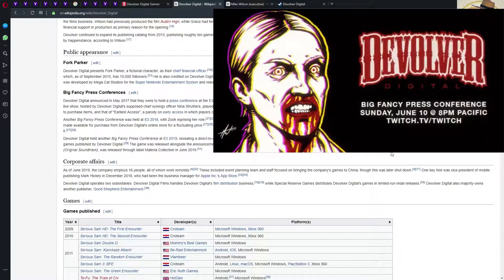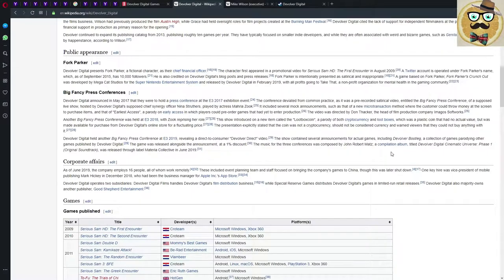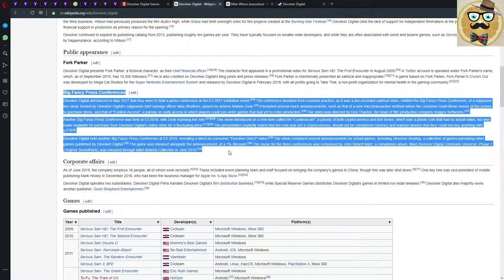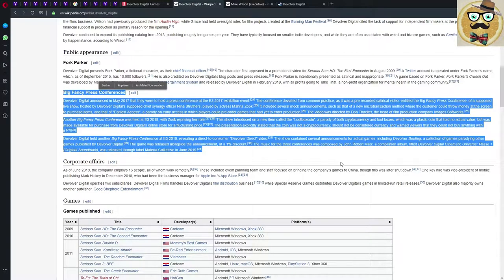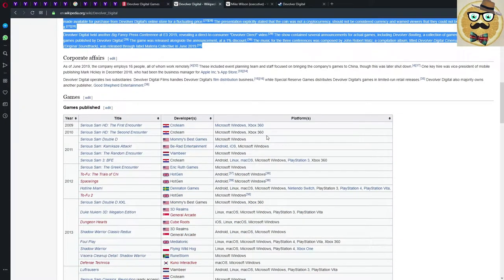They started the Big Fancy Press Conferences in 2017, had one in 18 and then in 19, and they were actually making fun of pop culture and recurrent issues in the gaming industry like microtransactions, loot boxes, cryptocurrencies, etc. Very funny. You can find them on YouTube, I recommend you check them out.